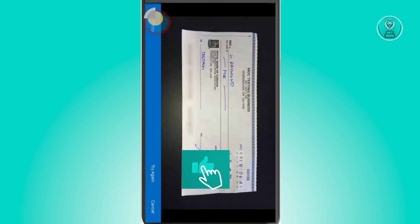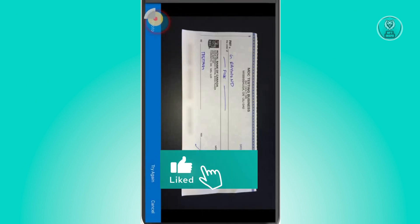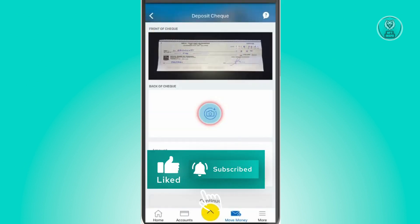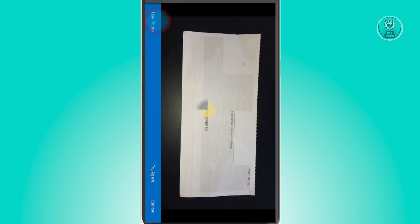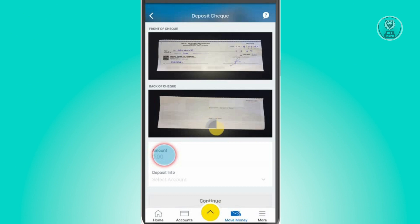From here, if you want to use that photo, just click on the 'Use Photo' option. Next, add the back of your check by clicking on the photo icon, taking a picture, and selecting 'Use Photo'.